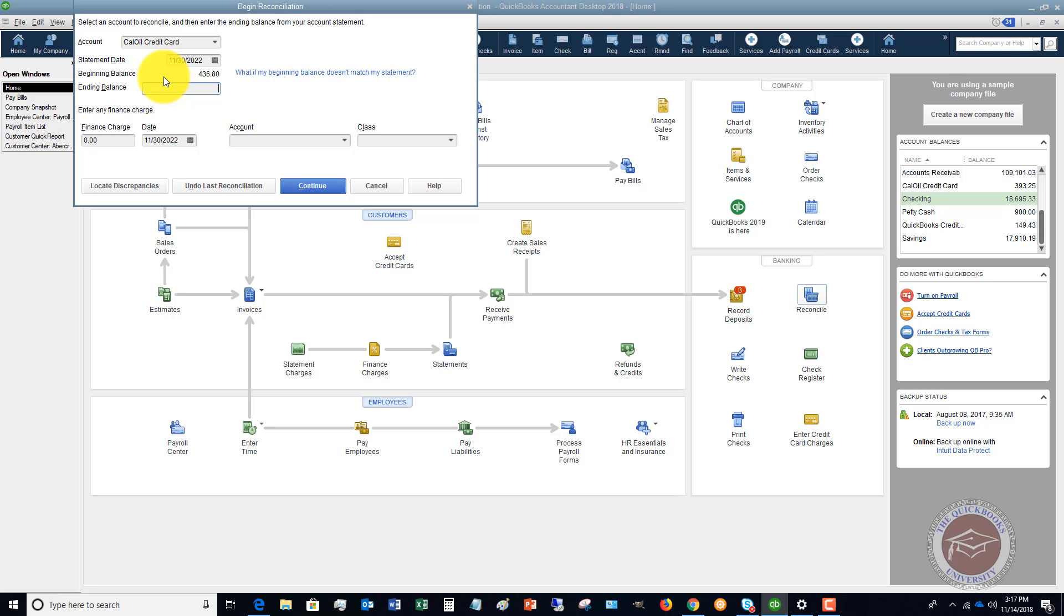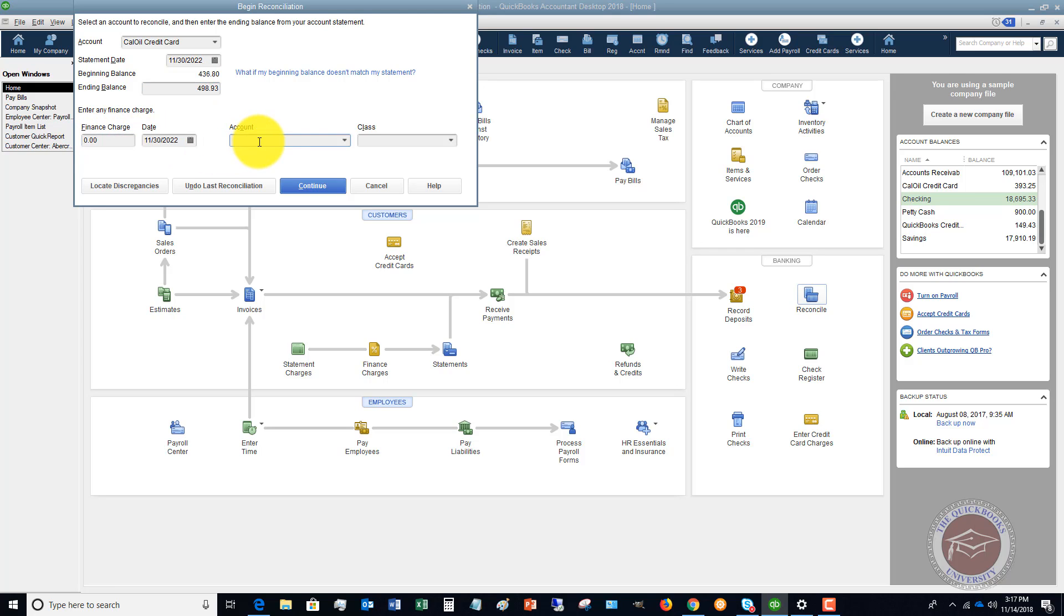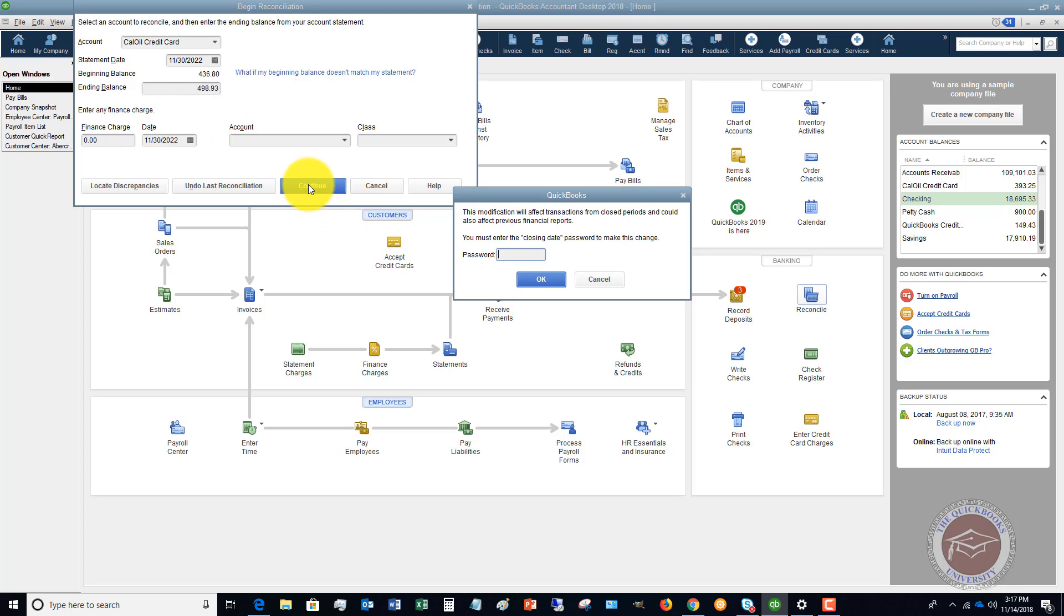We're going to go to our statement. We're going to look up the ending balance. It's $498.93 in this example. So you're just going to type that in. And if you had a finance charge, you're going to add it here, and you're going to put in the account that that goes to. Once you get all that information in, you hit continue.